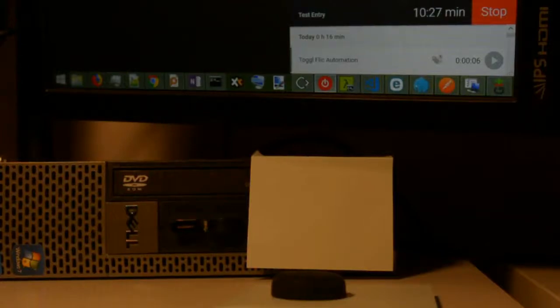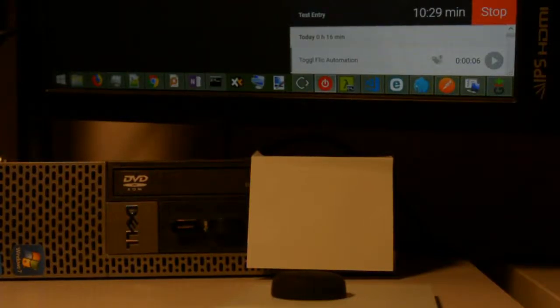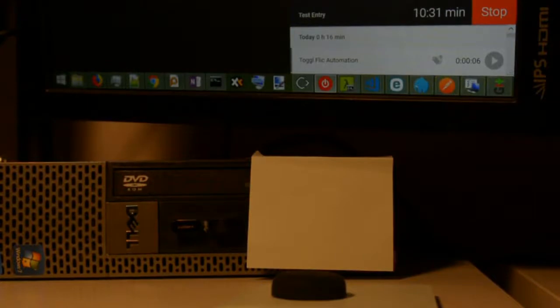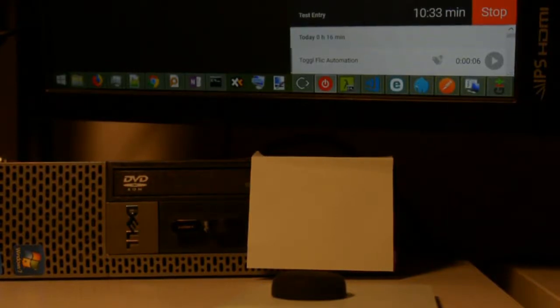Hey, so I just want to show a quick demo of this Flick plus Toggle plus Android AutoMagic app combination flow in use.